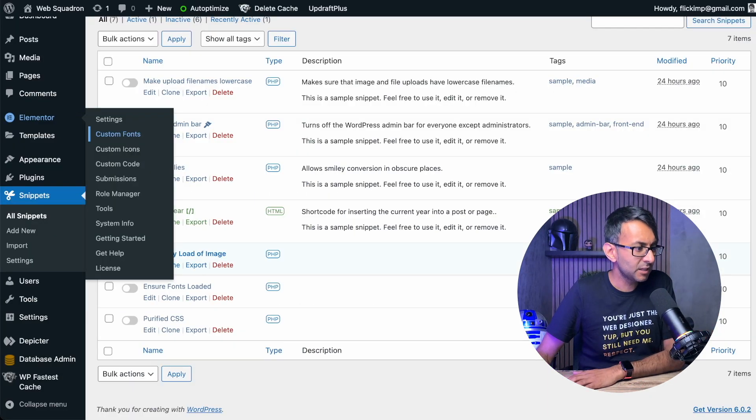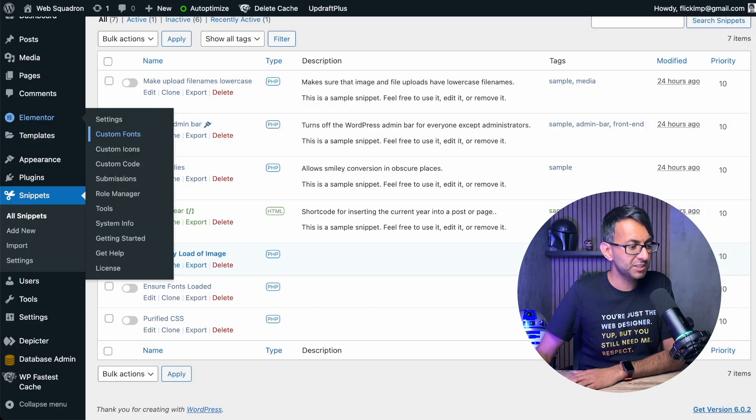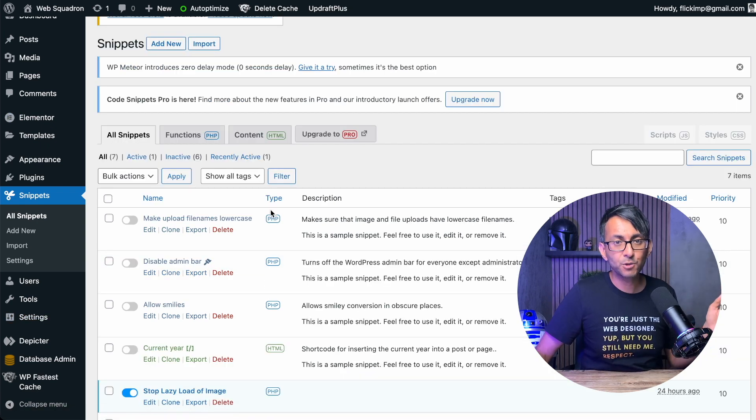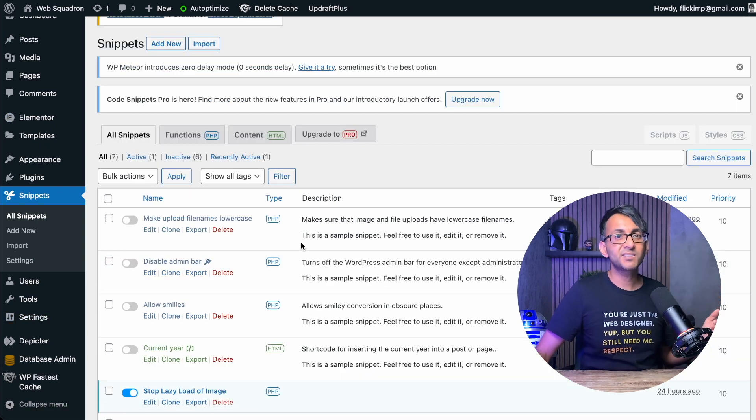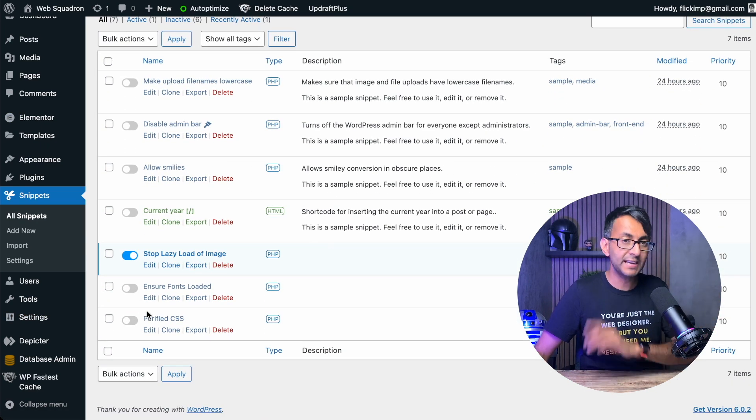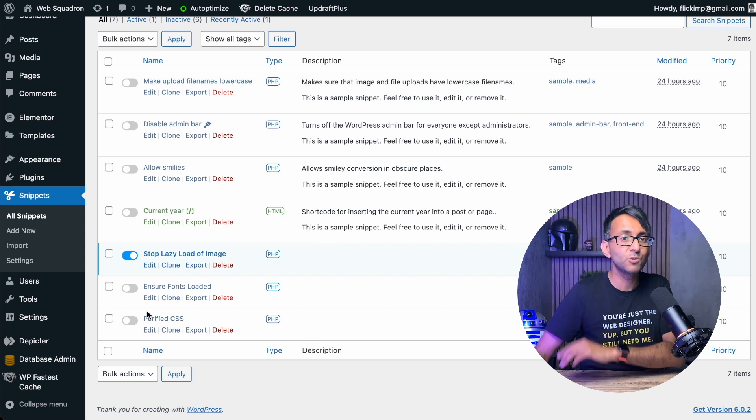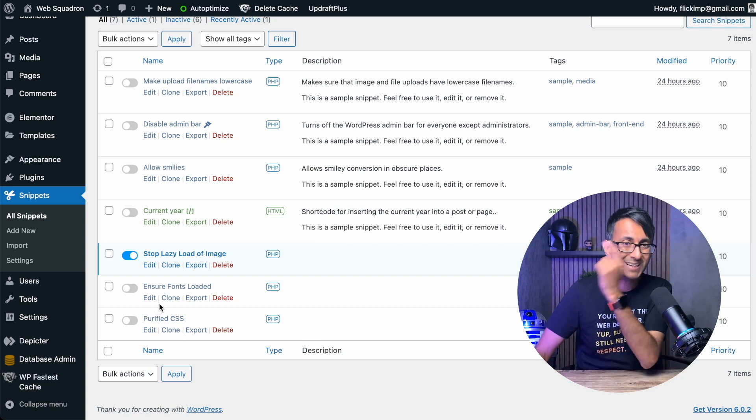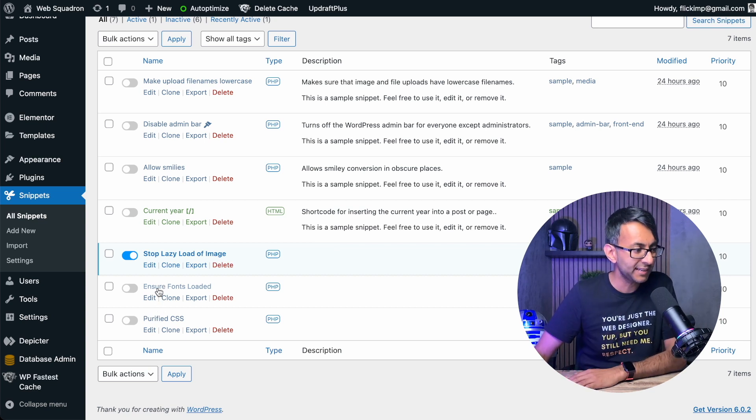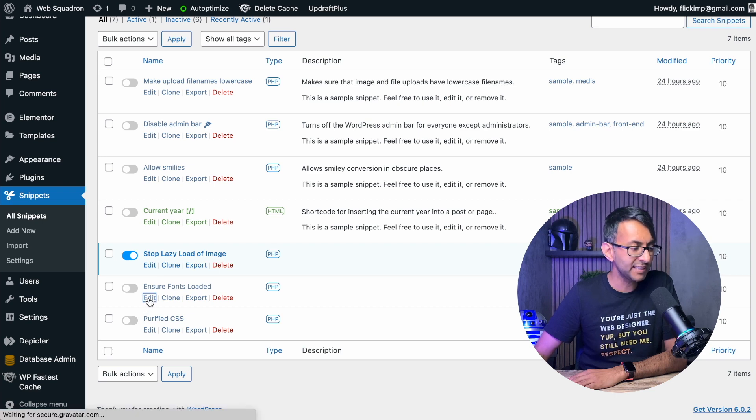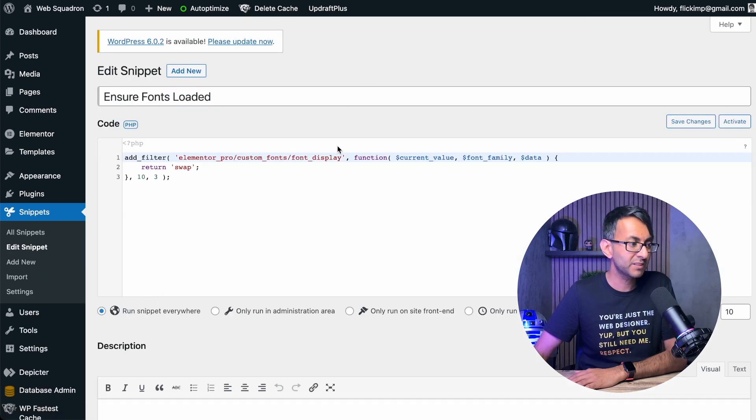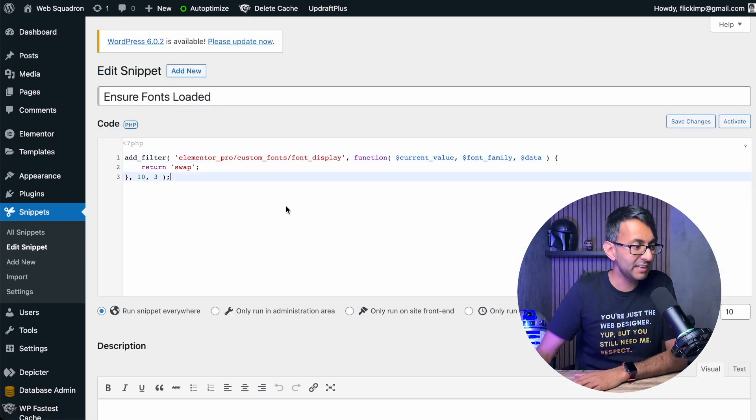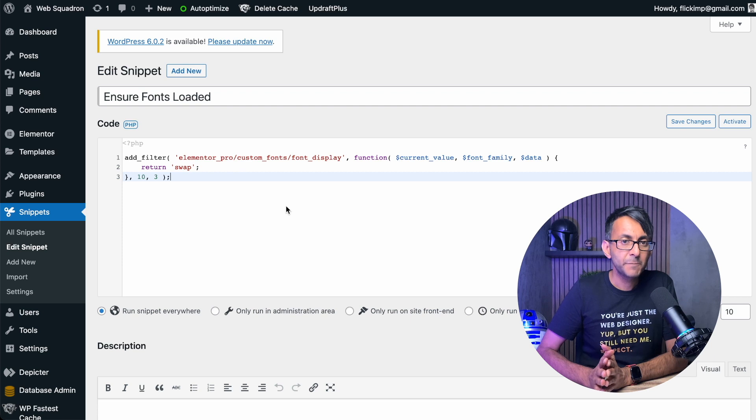Once you've got the Code Snippets installed, you hit add new, you add a title, and then you drop in the bit of code. Now I've already done it over here. And a copy of the code will be in the description for you to go and get a copy of it. This is called Ensure Fonts Loaded. So that's the title I've given, and here is the code.